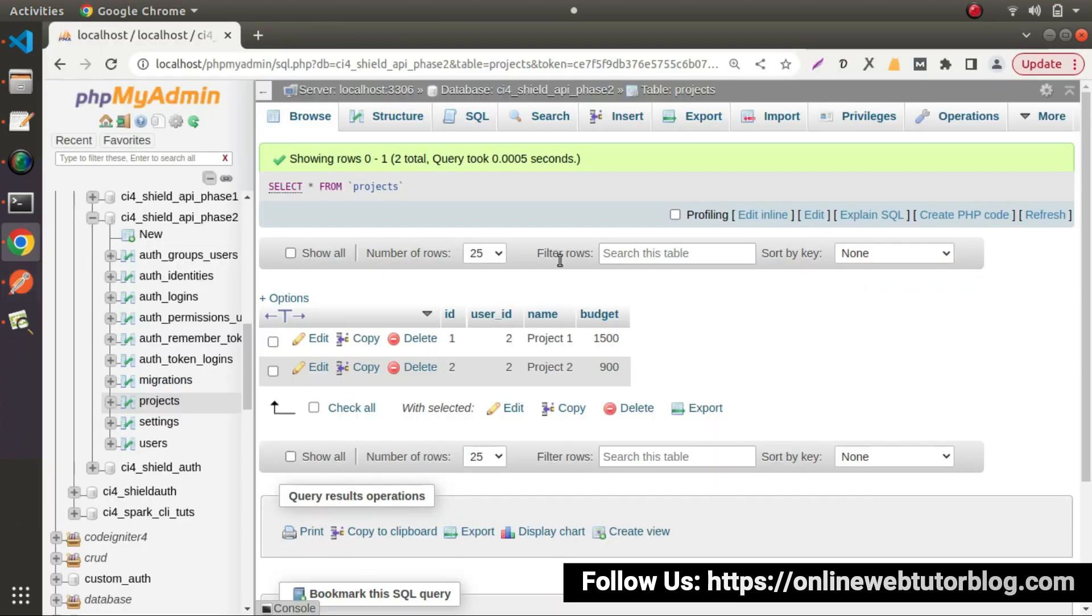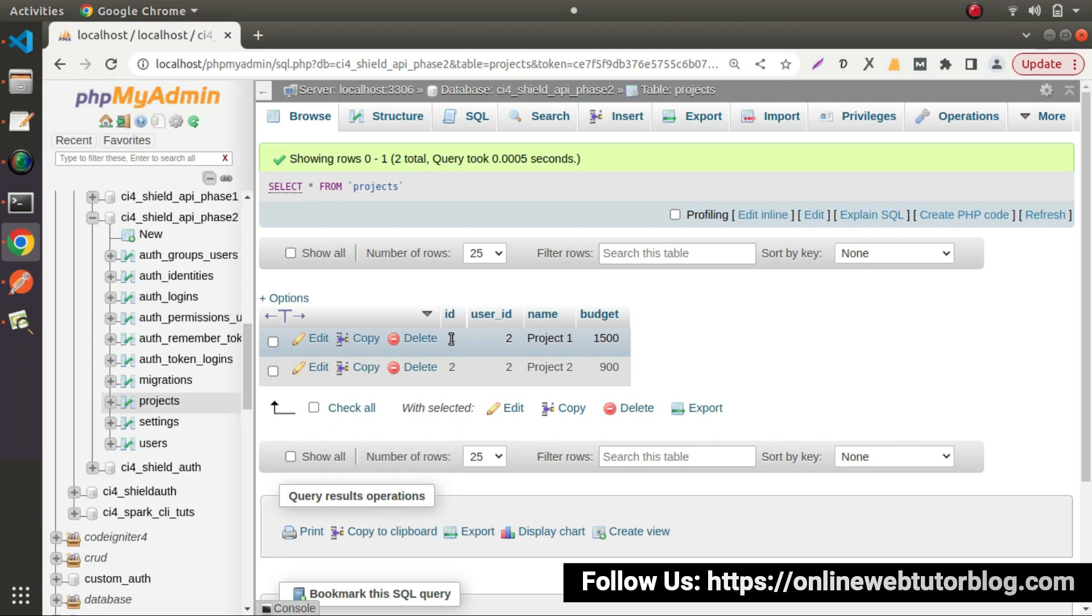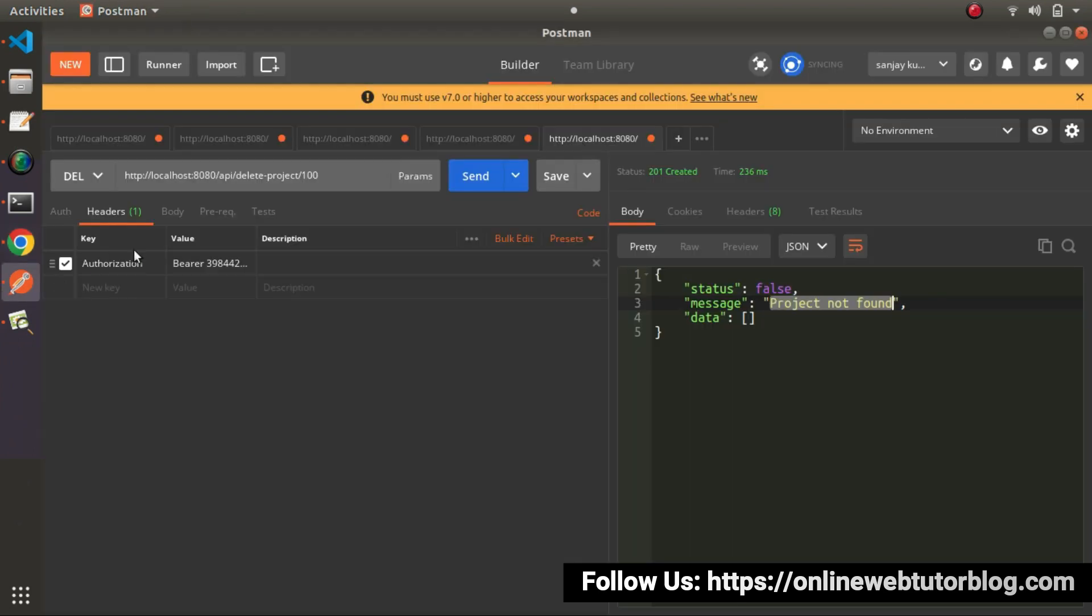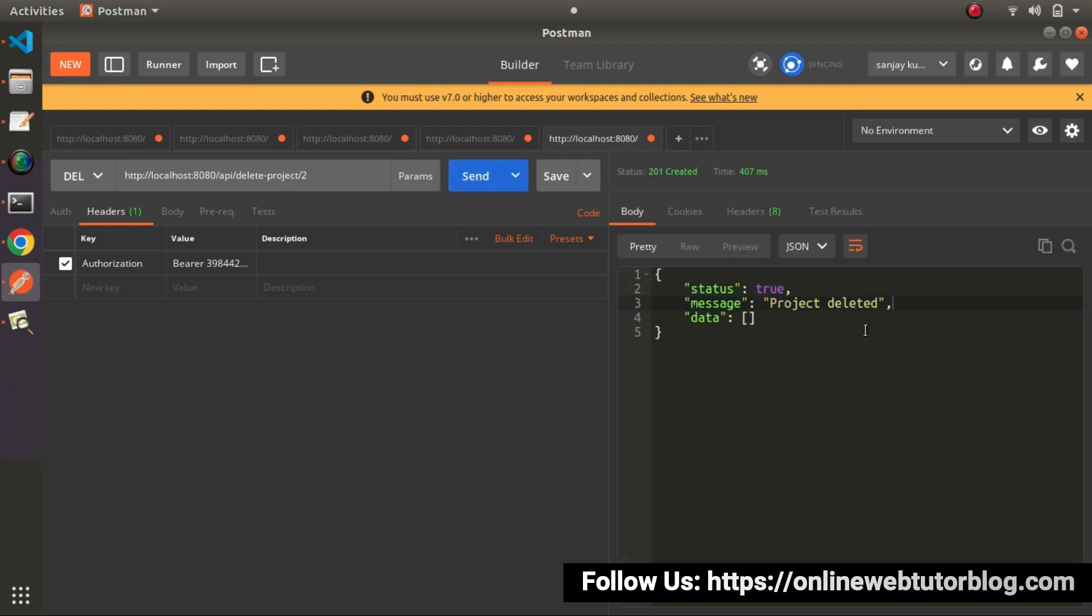So inside our database, as per our record, we have ID goes to 2. Means 1 and 2. So let's say that I am interested to delete this second number ID. So I will pass here that is 2. Click on send button. And project deleted.